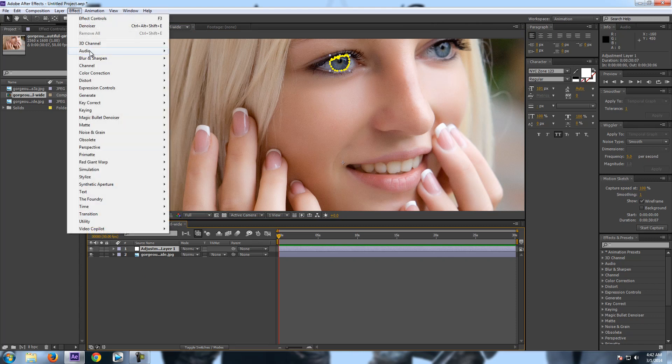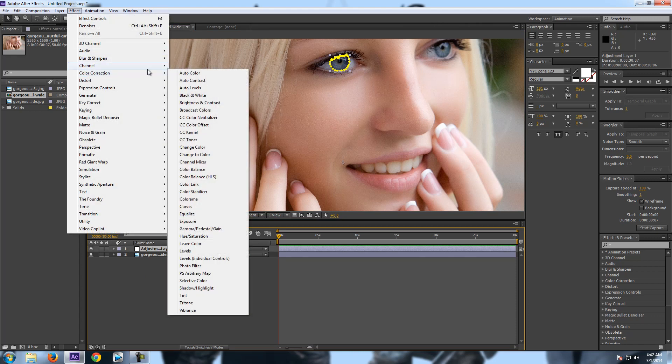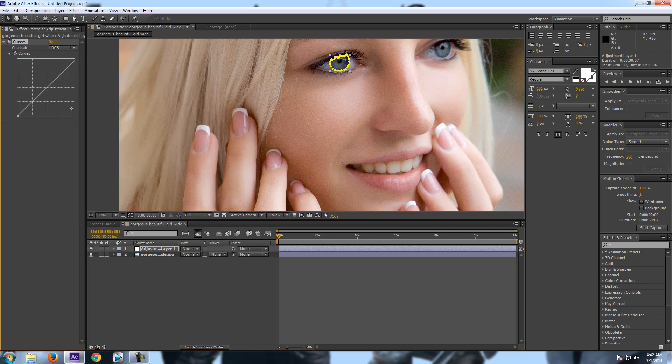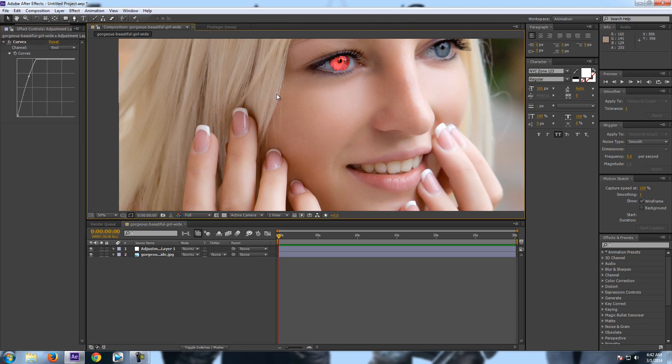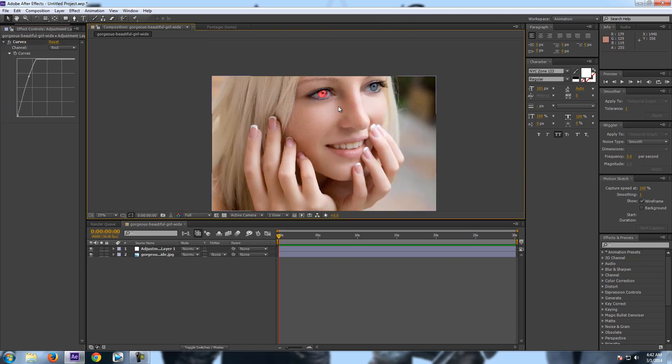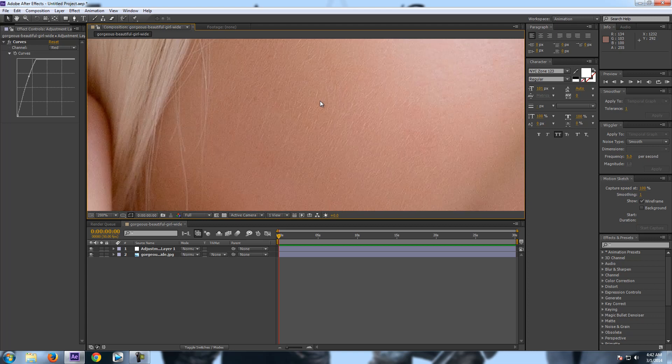Now I'm going for effects, color correction and curves to change the color. You can also add glow that I'll show you right now. So I'm gonna increase red in it and it's gonna look like this. But still there is some problem.